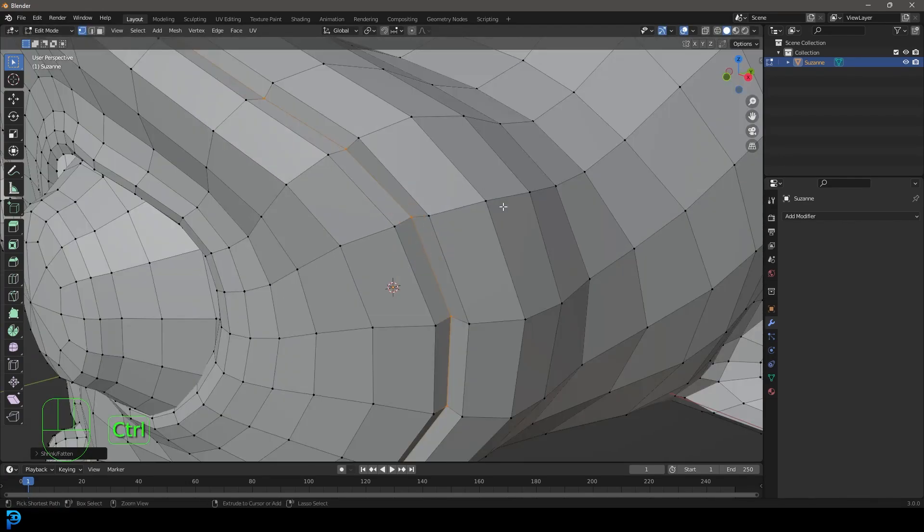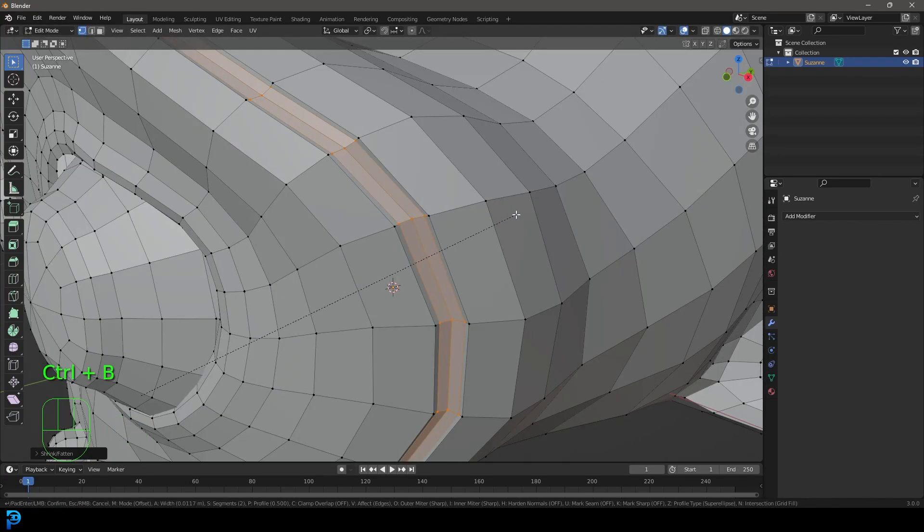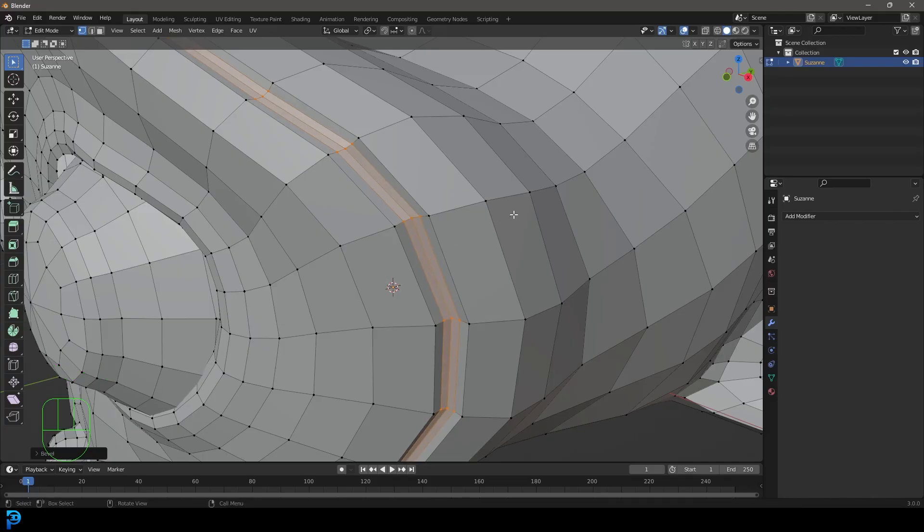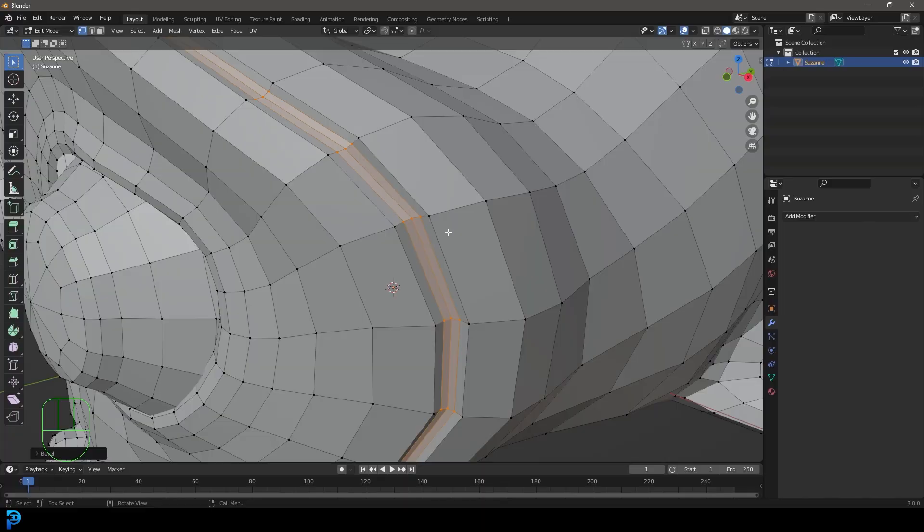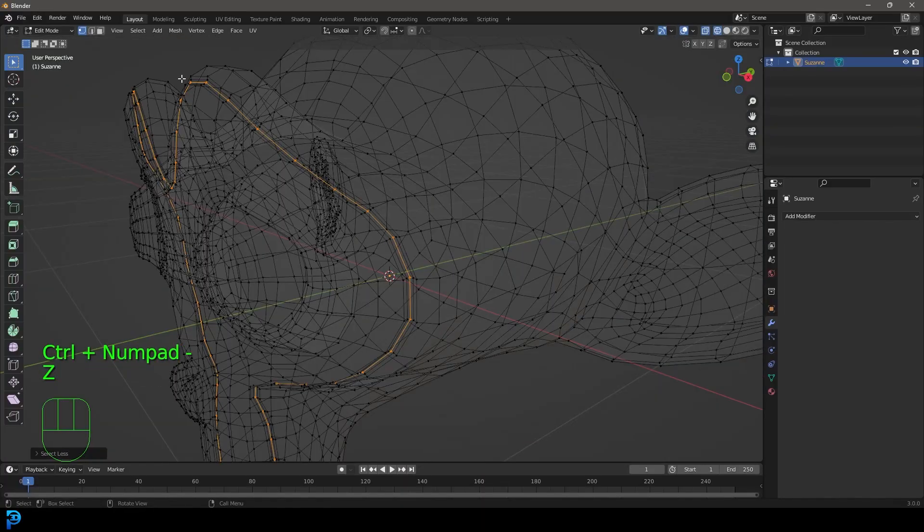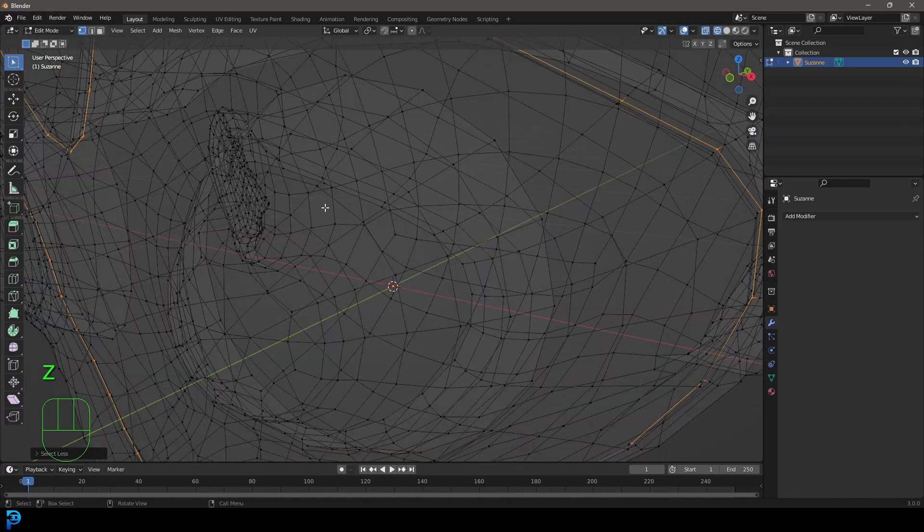Once you have that done you can go Ctrl B again. So Ctrl B one more time and make sure that extra loop is there in the middle, so you should have three new segments like that. One, two, three. Then go Ctrl minus and you should only have one edge still selected.